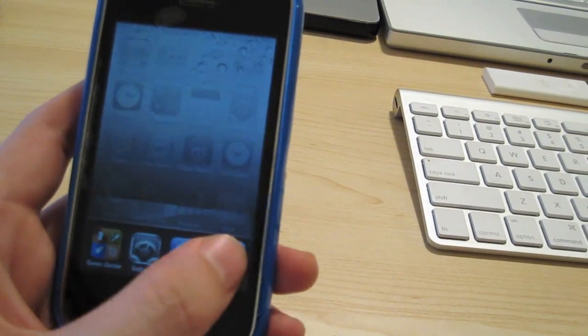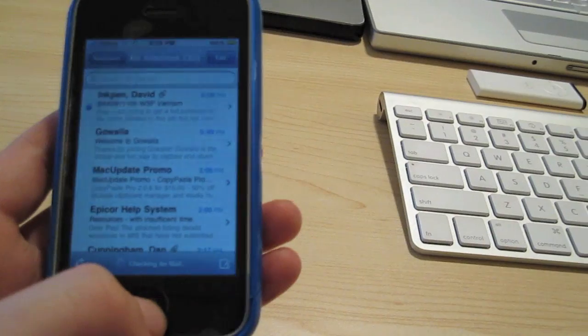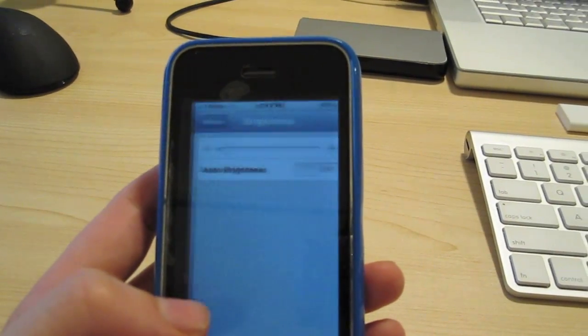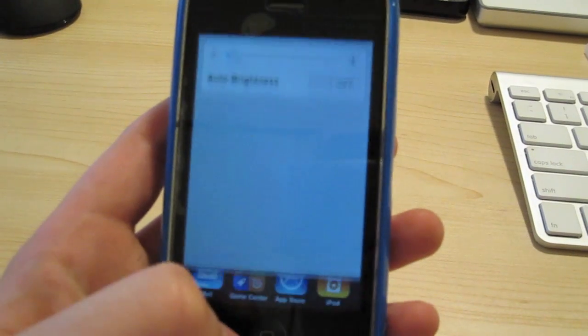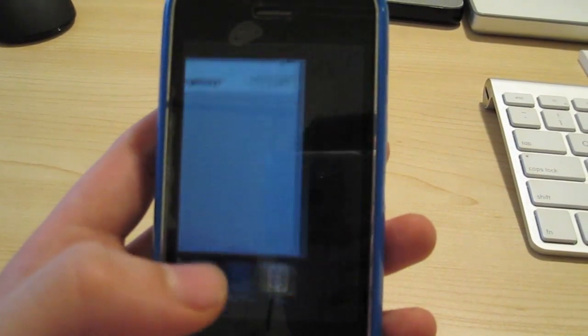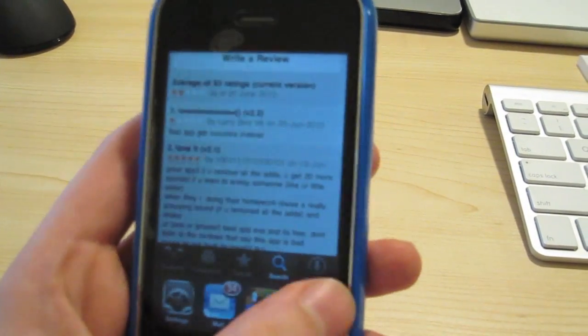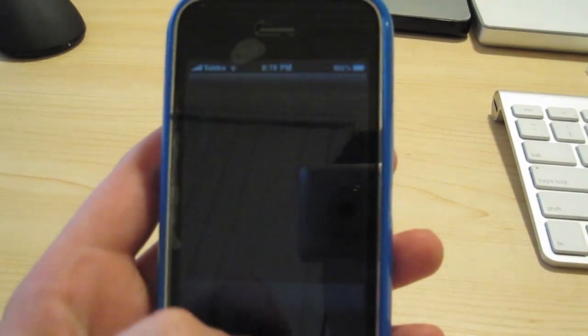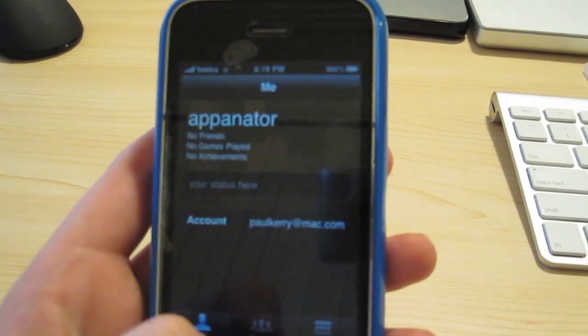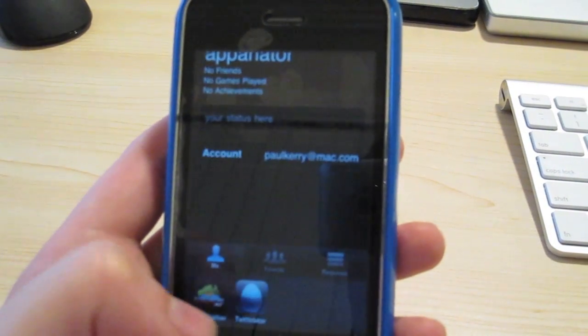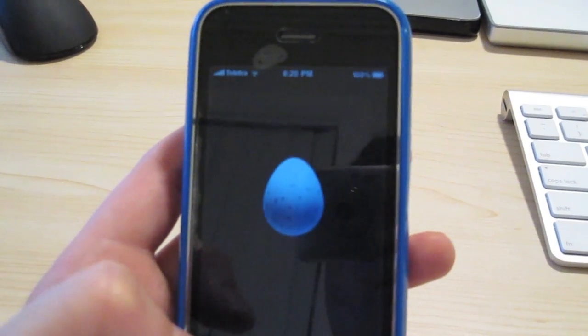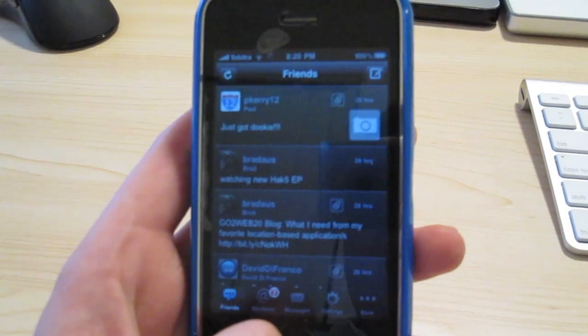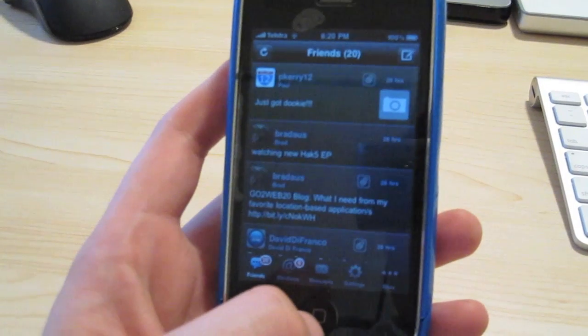If I go into Mail, it opens up Mail. If I double tap again, I can go to settings. Double tap again, I can go into the App Store. Double tap again, I can go into the iPod. Double tap again, go back into games. Double tap again, I can go into Twitternator. So there you have it - this is multitasking on the iPhone 3GS.